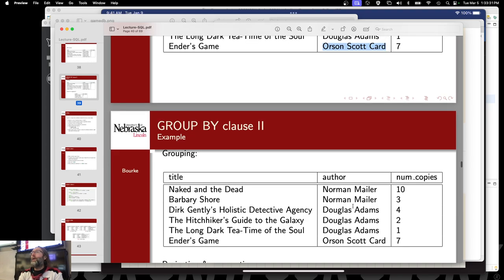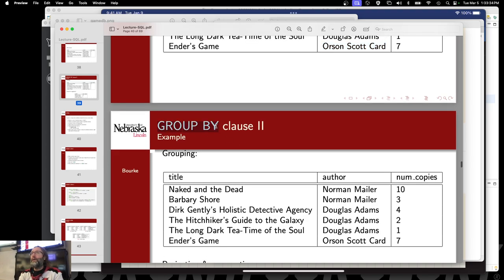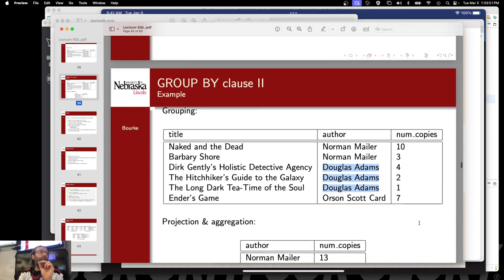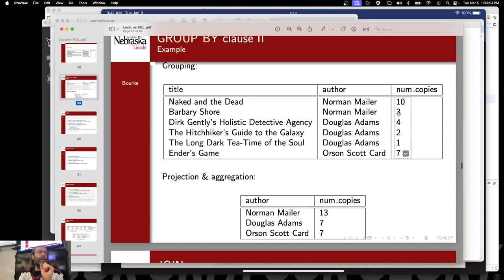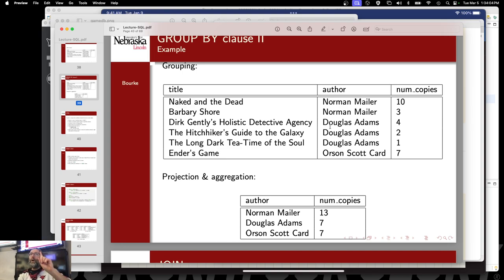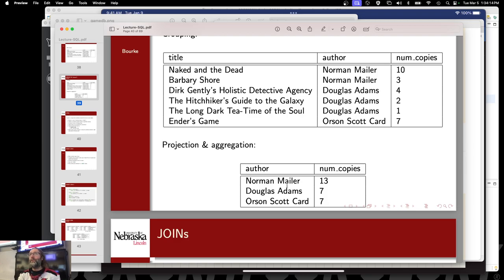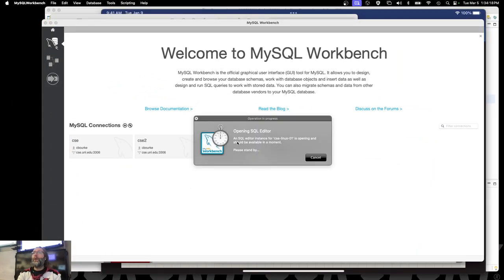I'm going to group them by the author using this GROUP BY clause. There are two conceptual steps behind the scenes, though just one query. Norman Mailer's records are now grouped together. Douglas Adams' records are all grouped together. Then you project it down — you take these values and sum them up. The common factor 'Douglas Adams, Douglas Adams, Douglas Adams' gets collapsed down into one value: Douglas Adams. Four plus two plus one gets summed up, resulting in Norman Mailer 13, Douglas Adams 7, Orson Scott Card 7.